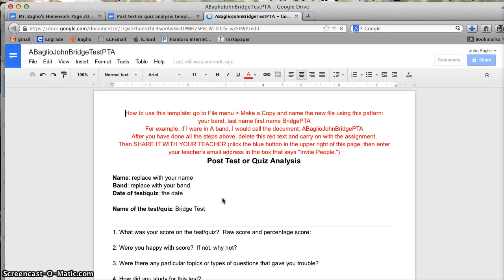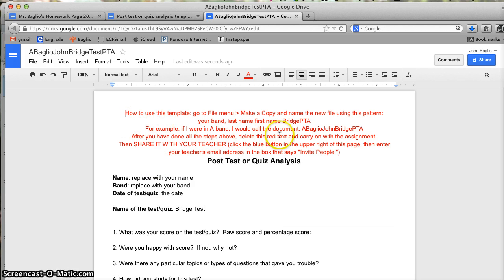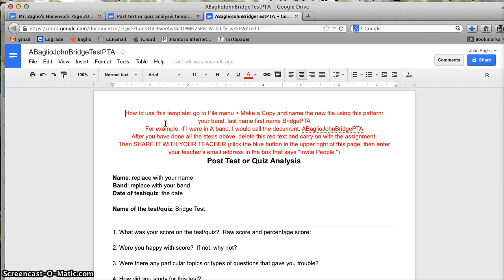So now I've copied it and renamed it. At the top, you'll notice there's this red text. This is instructional text, and it says how to use this template: Go to File menu, then make a copy, and name the new file using this pattern. OK, just did that. And for example, that's exactly what I called it.